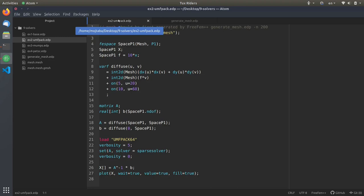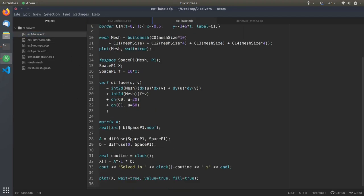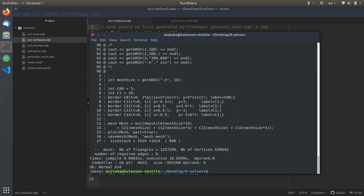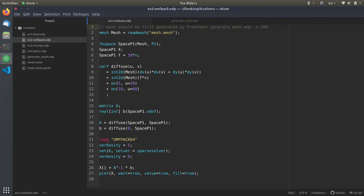Instead of the technique in example one — reading the CPU time before solving the equation and comparing it with the value after — we use some built-in Linux mechanisms to measure the runtime of simulations, as this is more robust. The first solver to check is UMFpack64, which is double-precision UMFpack. The default solver in FreeFem is UMFpack with another configuration. What we need to do compared to example one is just load the plugin, then set A's solver to sparse solver. For the concept of sparse matrices and solvers, we have already discussed it in theoretical videos.